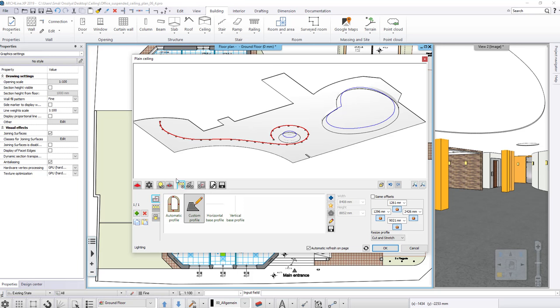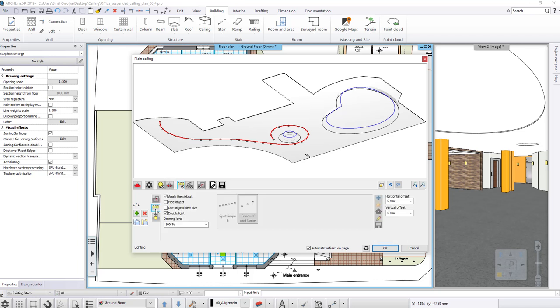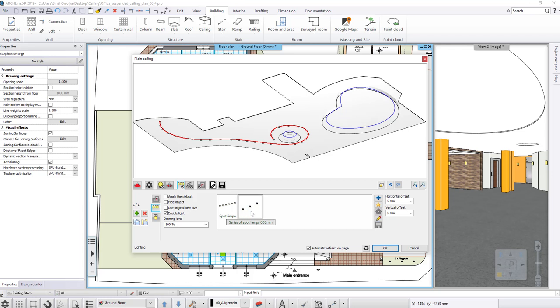If we consider that the current allocation of 600 mm is appropriate for us, then write over the distance to, for example, 1000 mm in the properties of the lamp allocation.